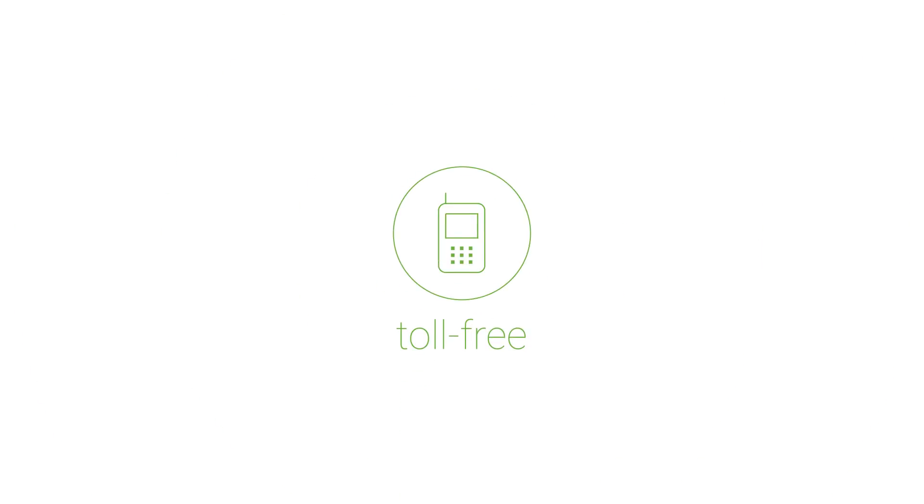If you'd like to allow your attendees to call into your event for free using a traditional telephone, enable the toll-free telephone numbers.